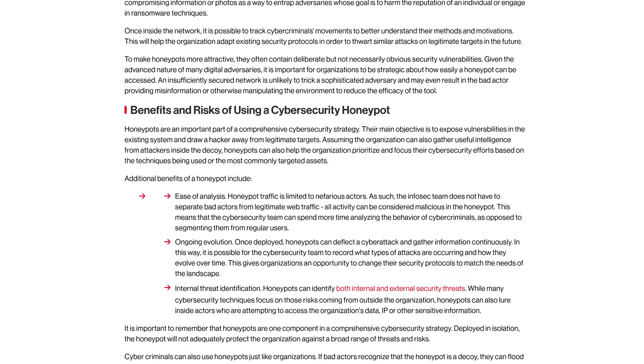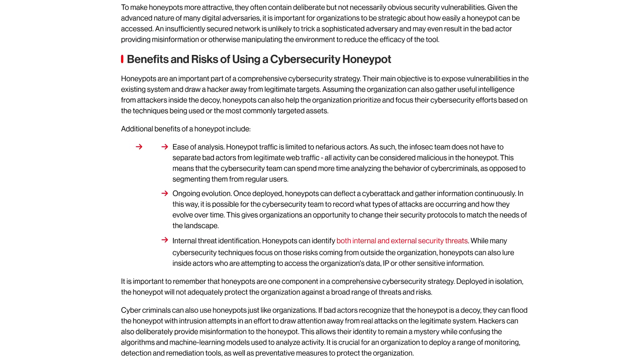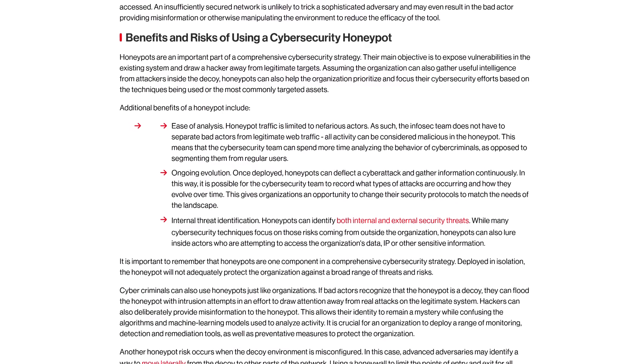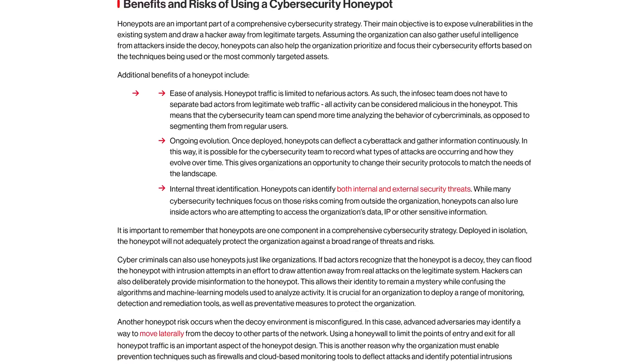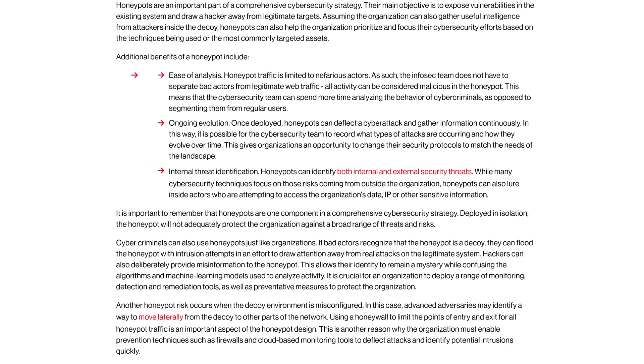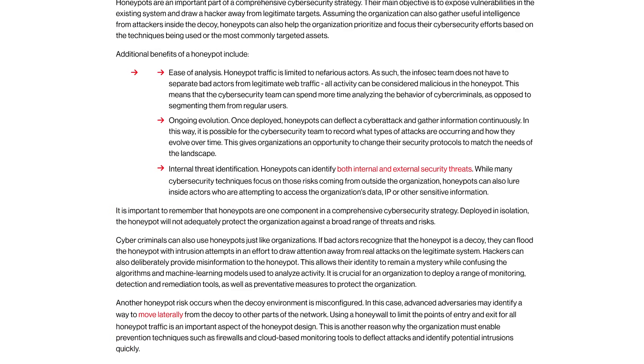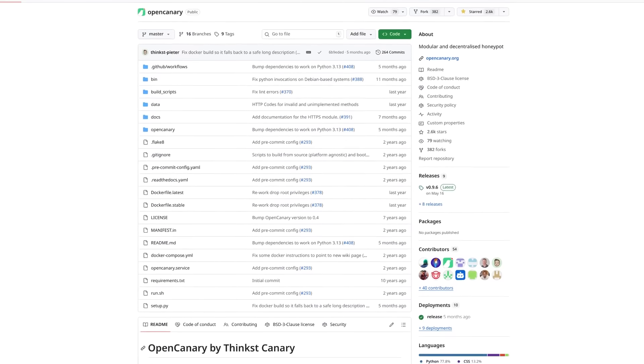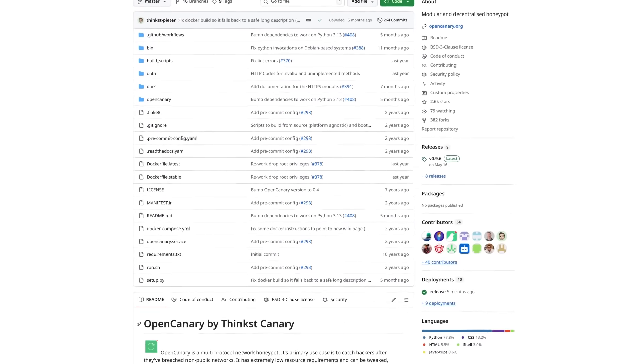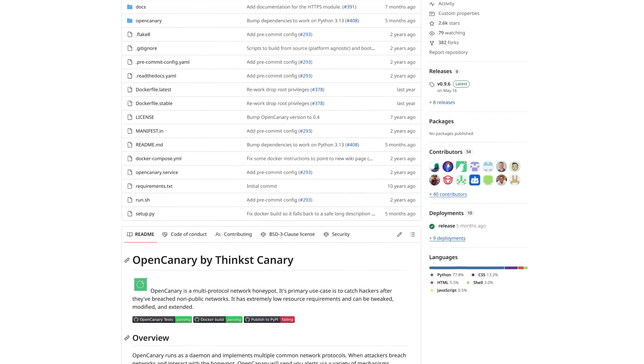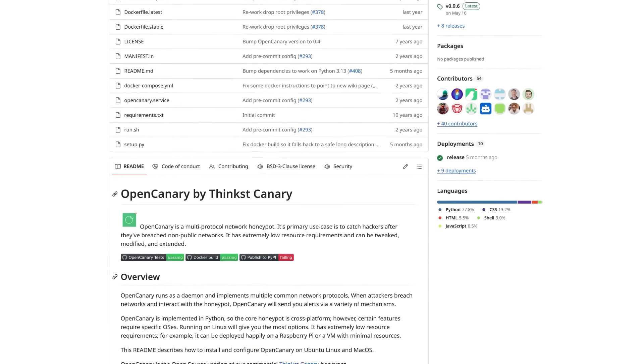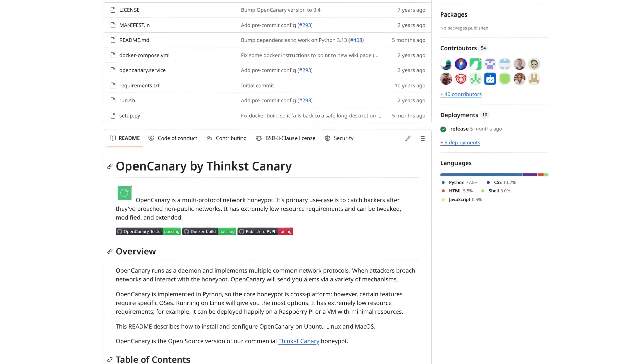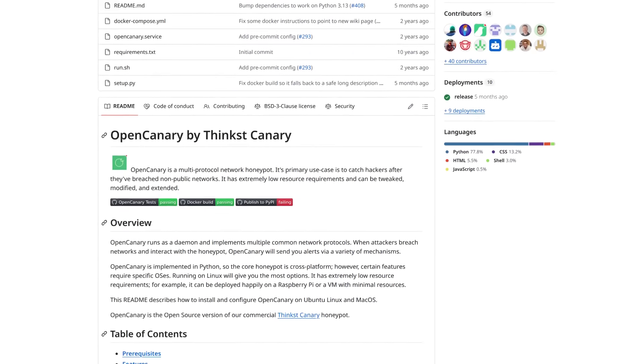You can run a honeypot on your local network, not exposed to the internet, so that if it ever does get accessed, you'll know that something is wrong and you can investigate further. The one I use is called OpenCanary. It's fairly simple to set up and you can choose to get alerts in a few different ways, including via webhooks for Notify which is what I use.